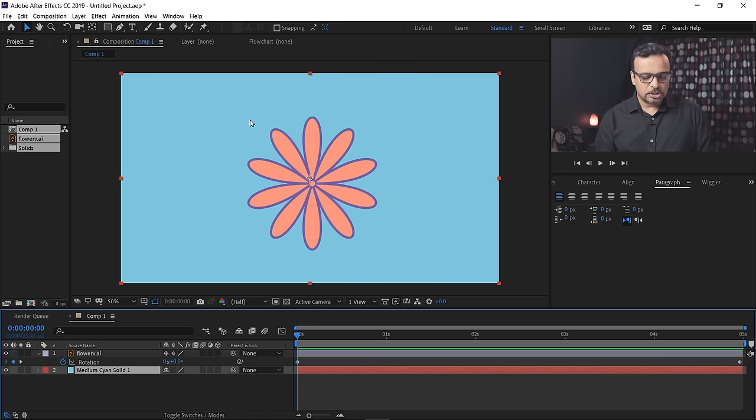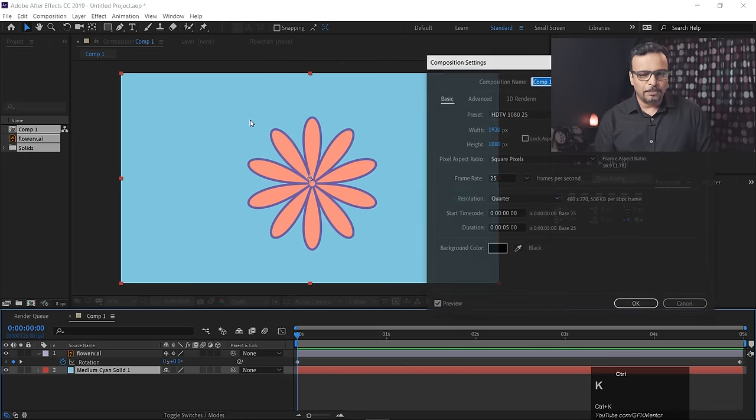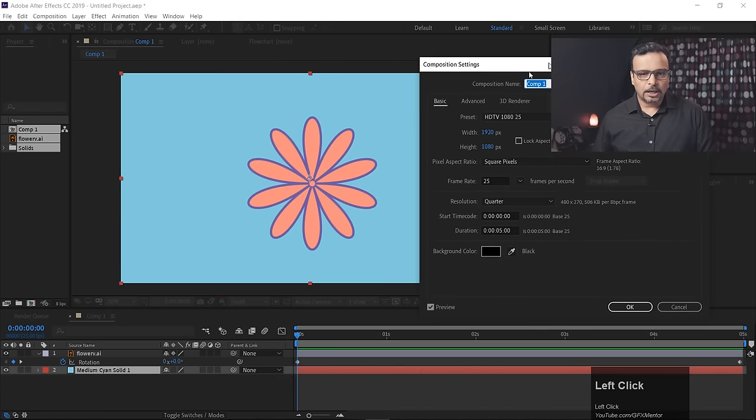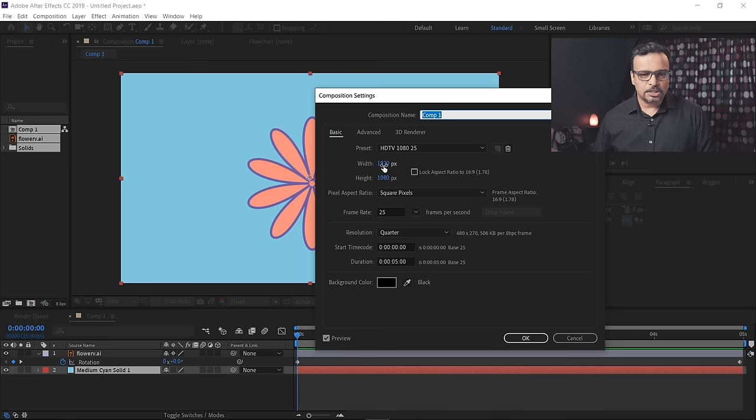We'll press Control K to open composition settings, and if you look here, it's 1920 by 1080.